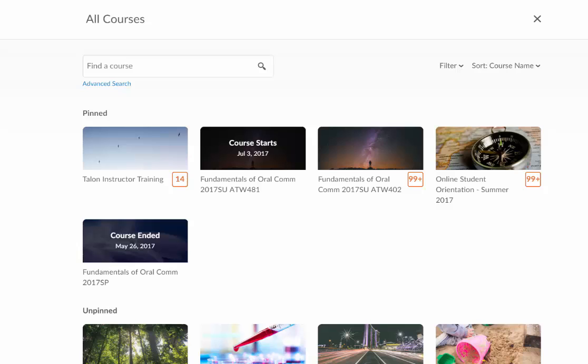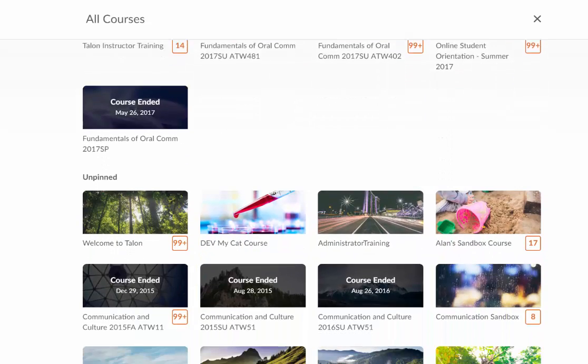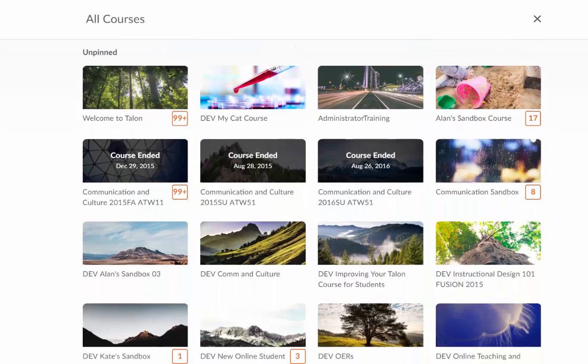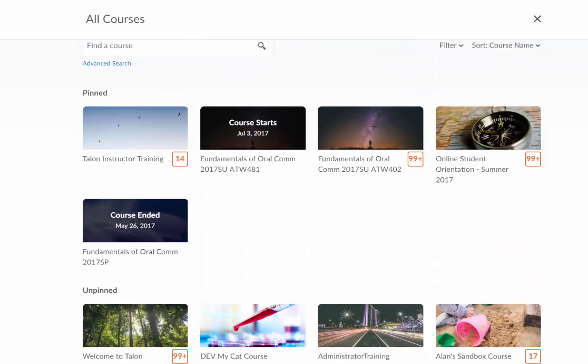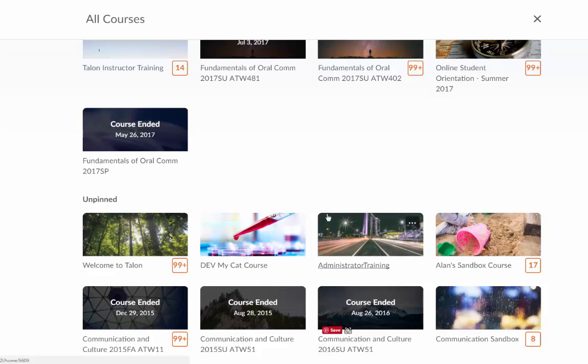And now I want to find a course, so I can either scroll down here under Unpinned and find the course that I'm looking for, or I can do a search here across the top. Luckily the course that I want is right here on the top, it's my cat course.